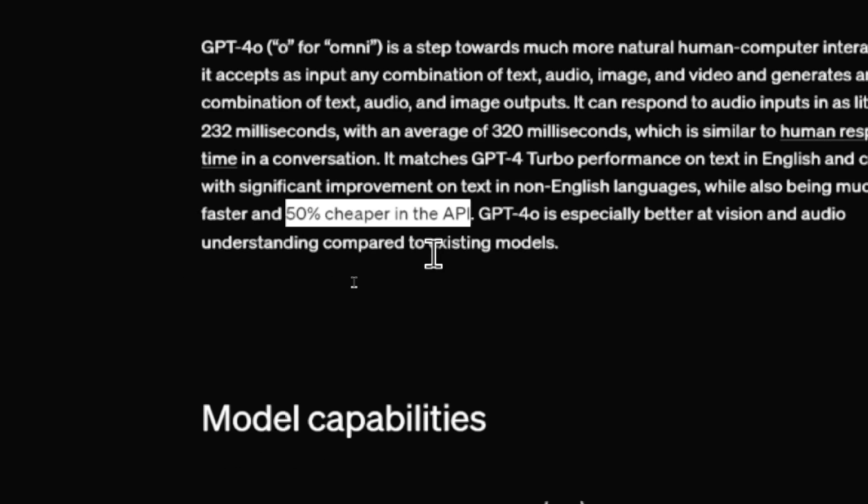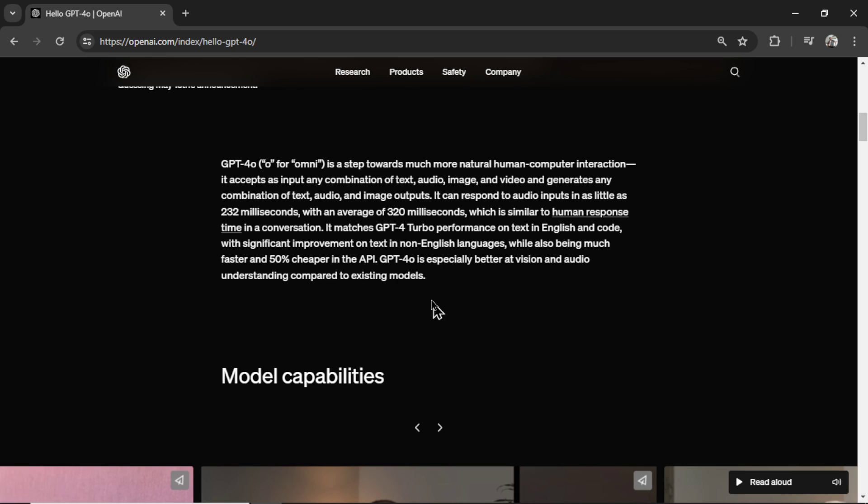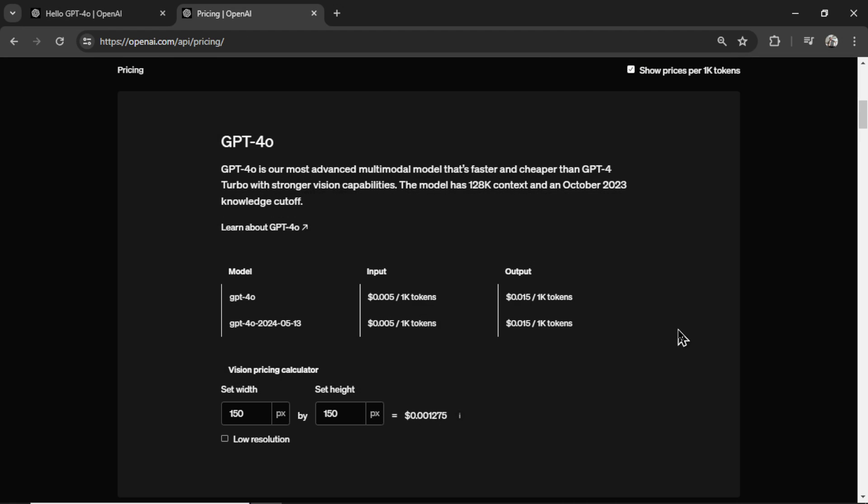And this is the big thing for all the API users. It's 50% cheaper. We're almost touching GPT 3.5 turbo prices. And because of that, which you'll see later in this article, the free version of chat GPT now uses GPT-4 Omni. They're saving on costs, so they're allowing the free users to use it as well.